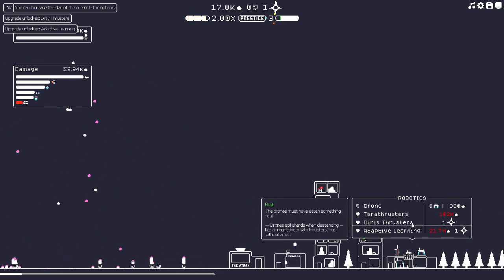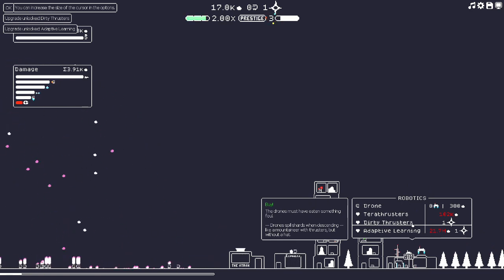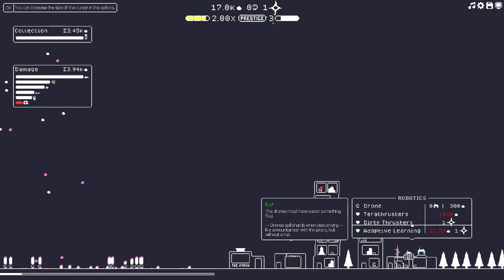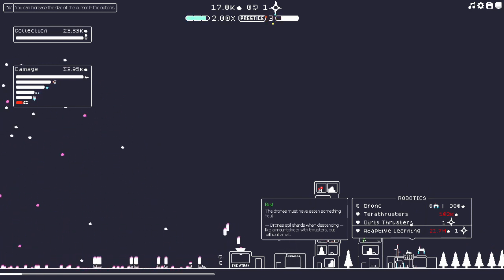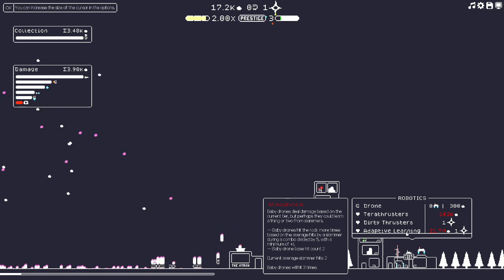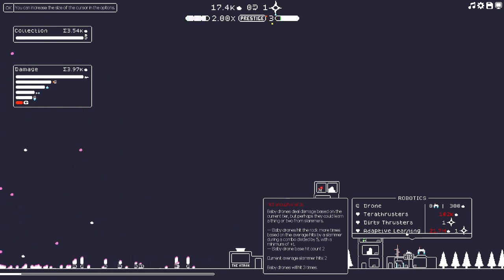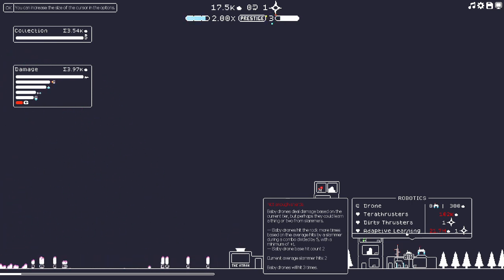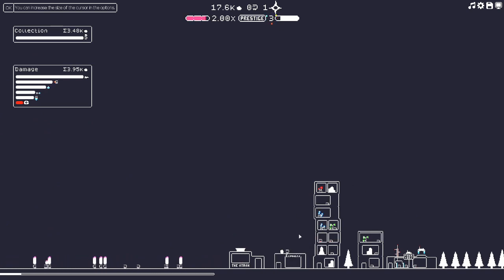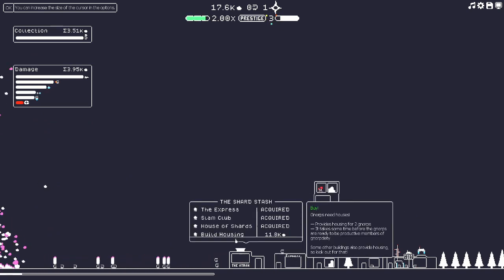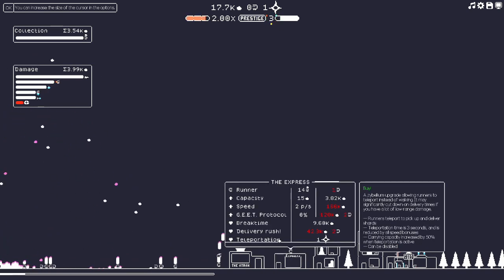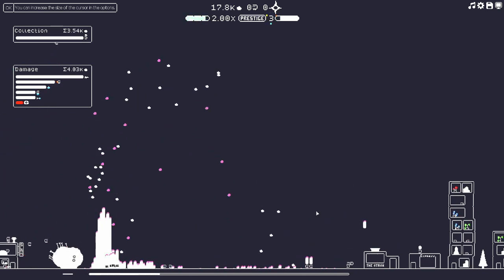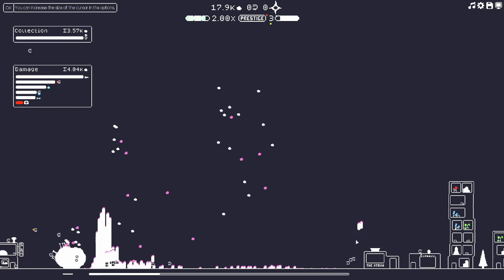Dirty thrusters: foul drones must have eaten something. Drones spill shards when descending like a mountaineer with thrusters but without a hat. Baby drones deal damage based on the current tier, but perhaps they could learn a thing or two from slammers. I'm gonna do teleportation, I just want to see what happens.